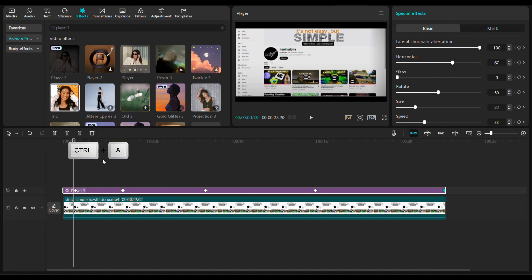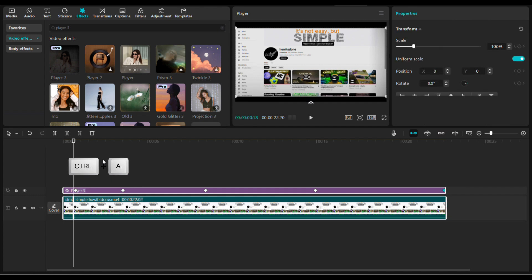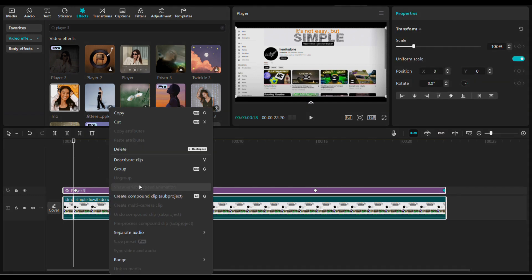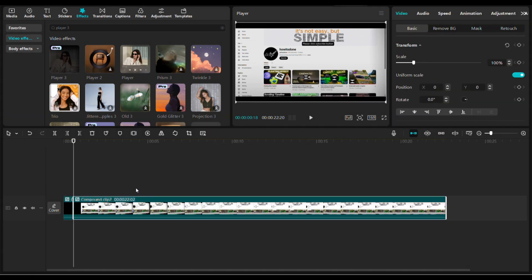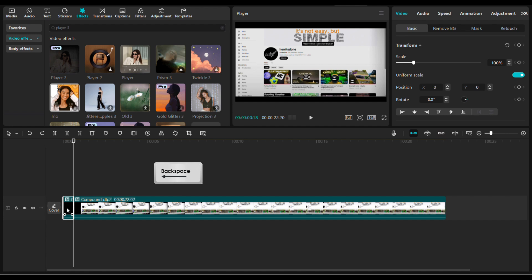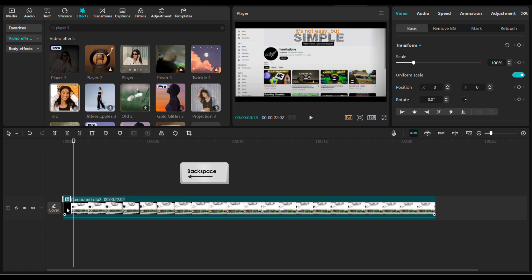Select all layers in the timeline. Press Ctrl+A, then right-click and create a compound clip. Then press Ctrl+B to split it and hit backspace to delete that small part.